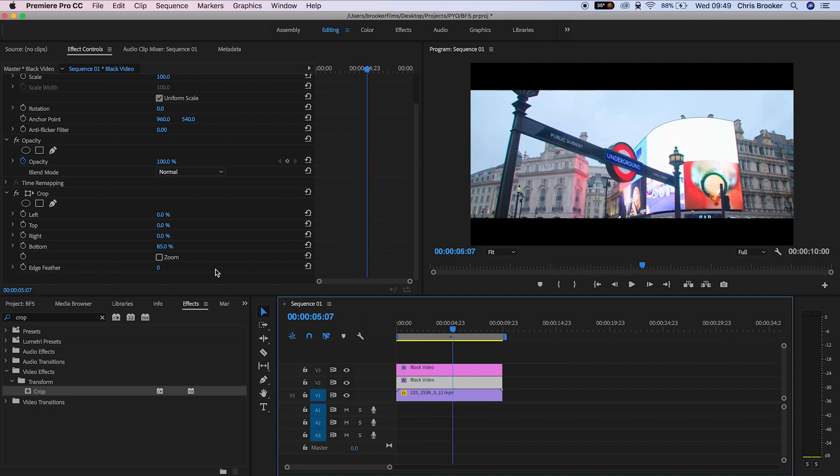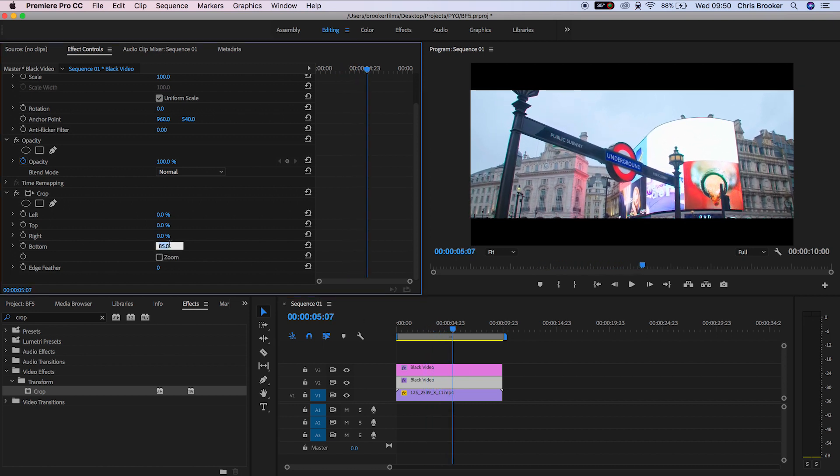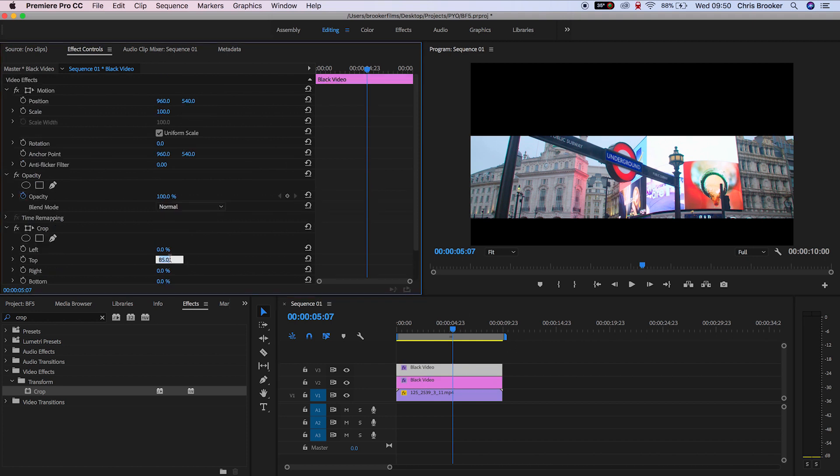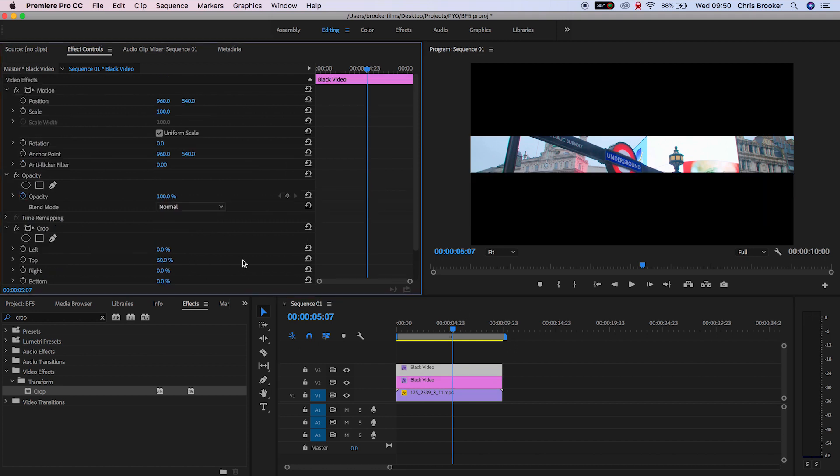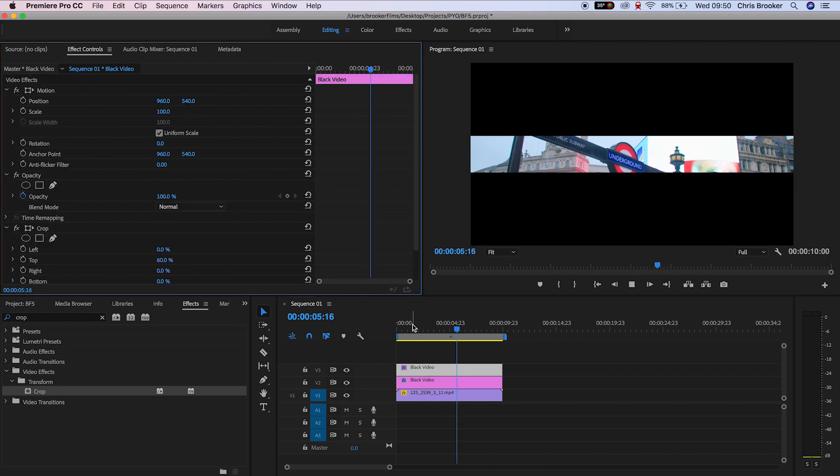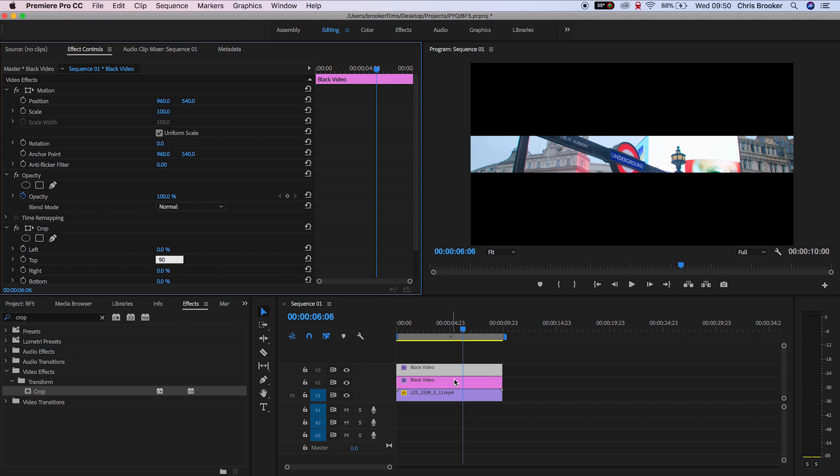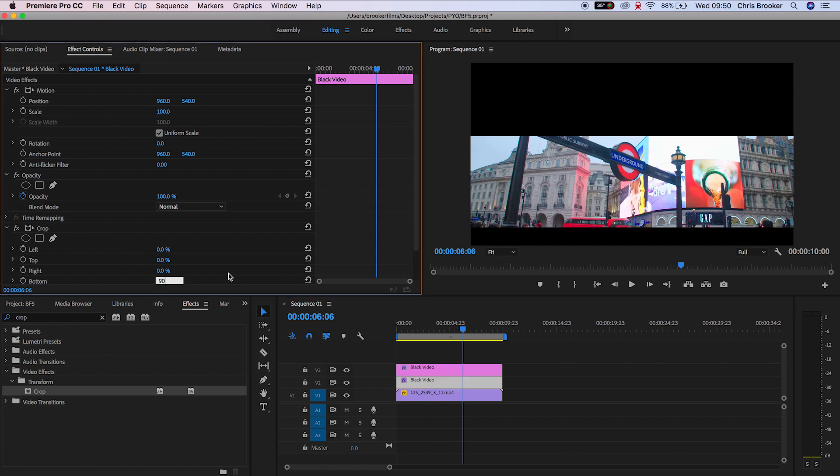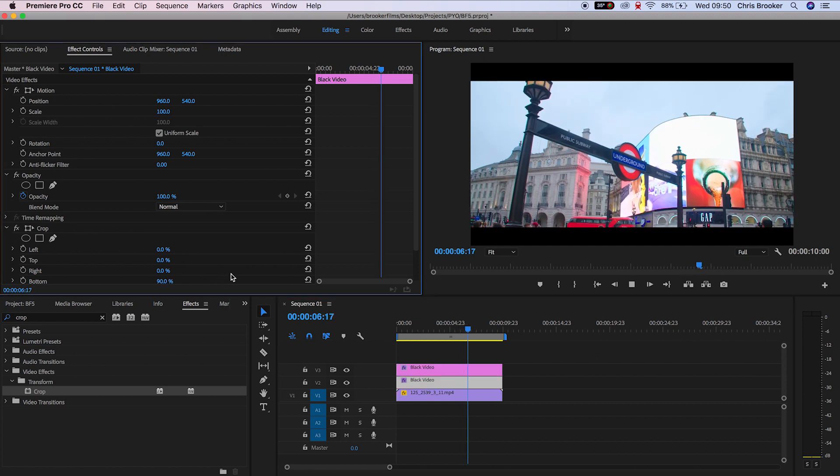If you wanted to change the scale, go back into crop and change the number on the top and the bottom to the same number. We can do 60%, we can do 90%, but we'll just leave it on 80% for now.